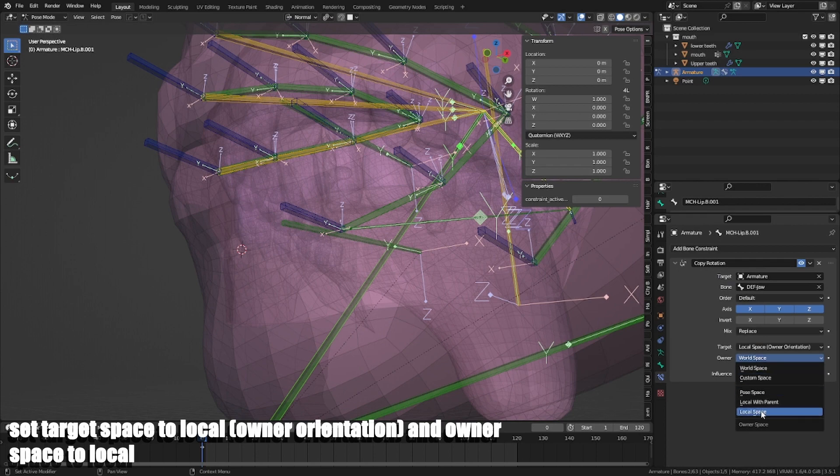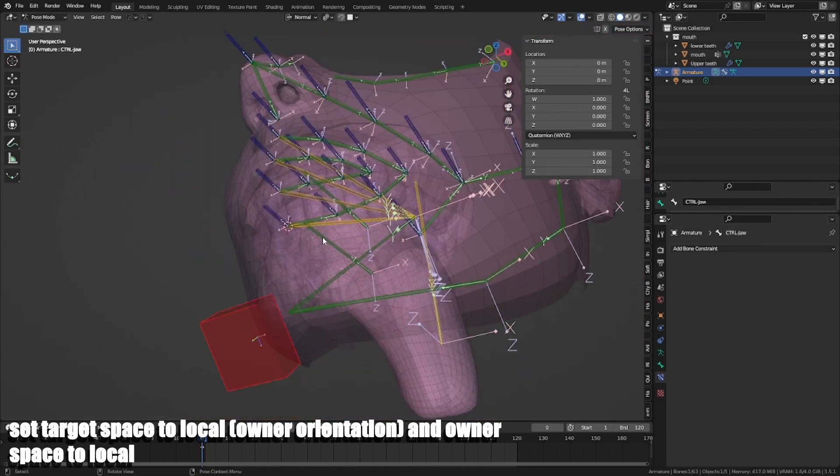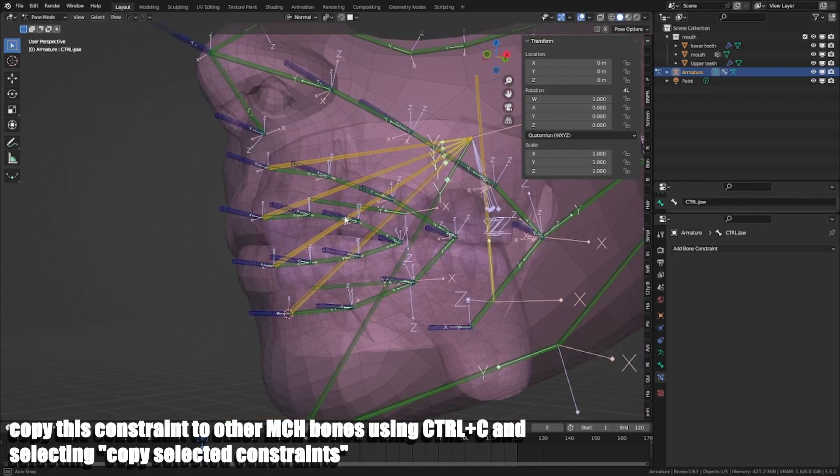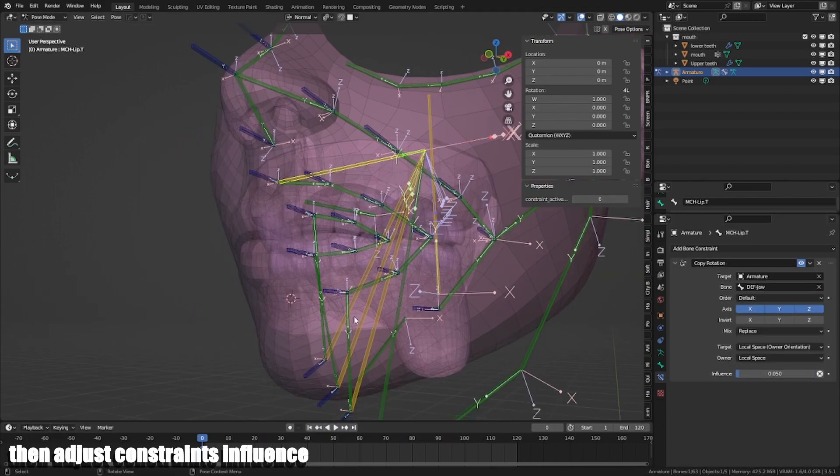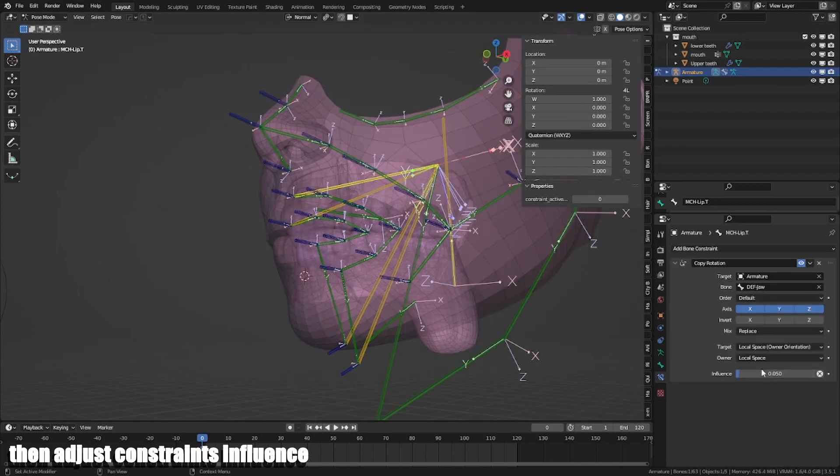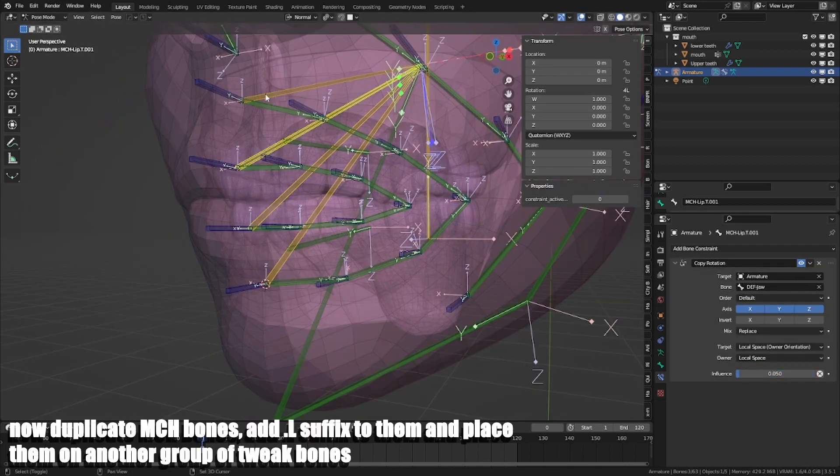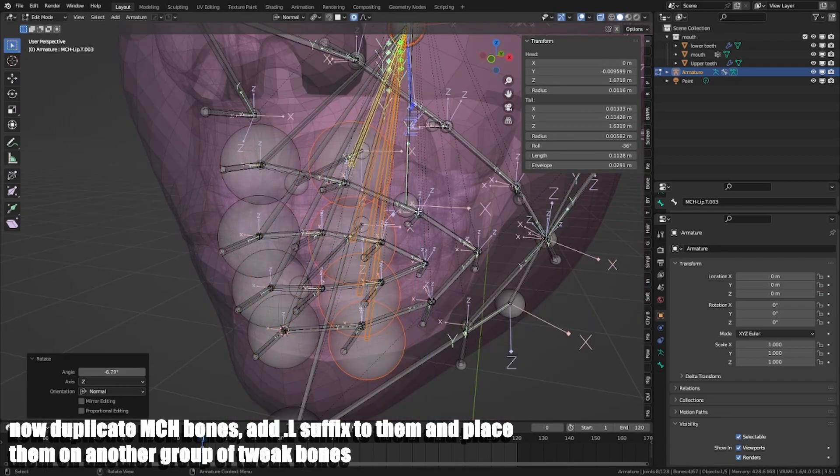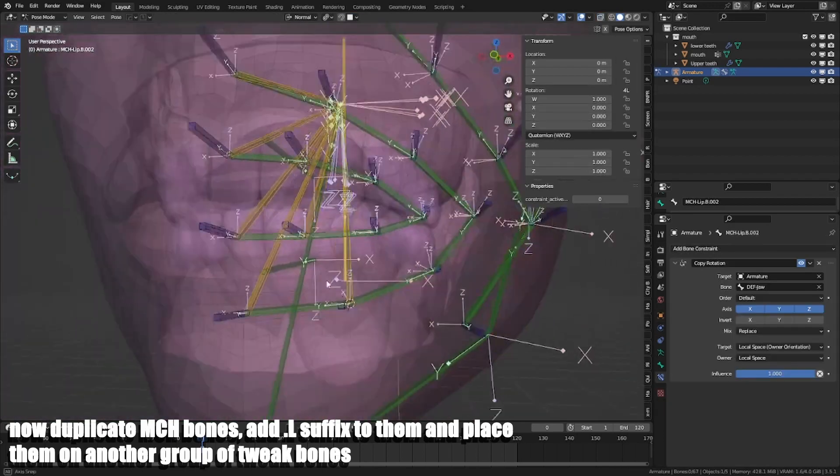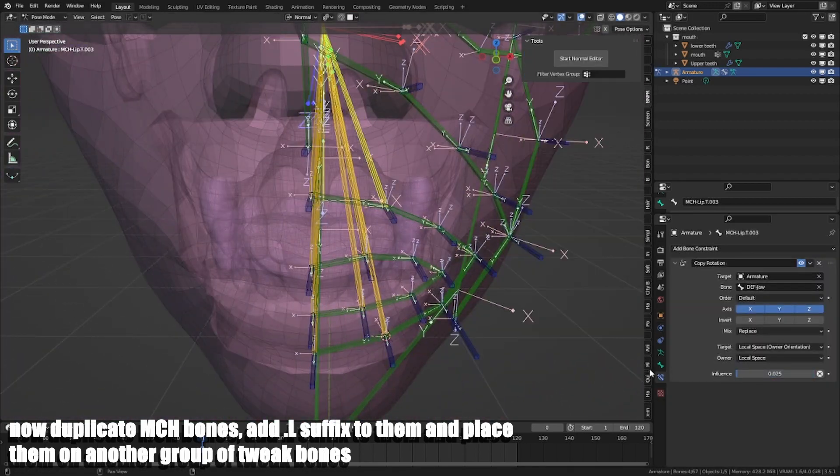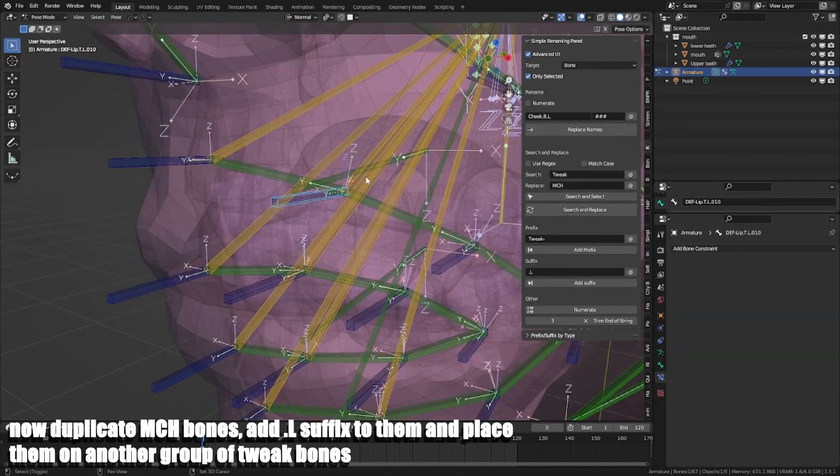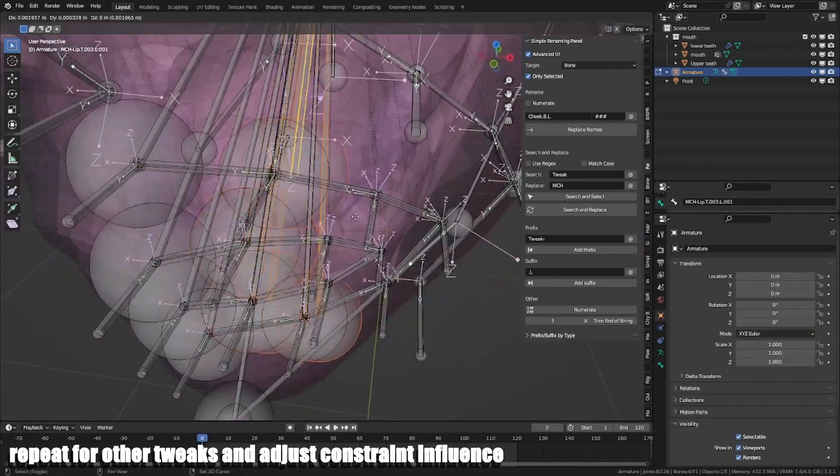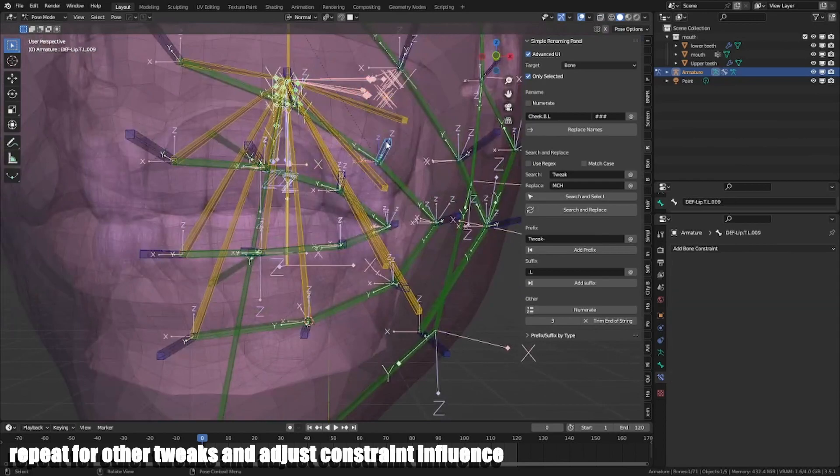Copy this constraint to other MCH bones using CTRL-C and selecting copy selected constraints. Then adjust constraint values. Now duplicate MCH bones, add suffix .L to them and place on another group of tweak bones. Repeat for tweaks and adjust constraint influence.